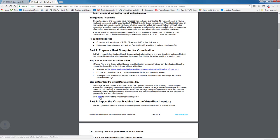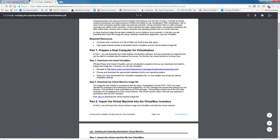Now this particular file, this .ova, is 2.2 gigs. It is going to take a fairly large amount of time for this to download. So give yourself some time and let it download. I'm going to pause and come back once it has fully downloaded.